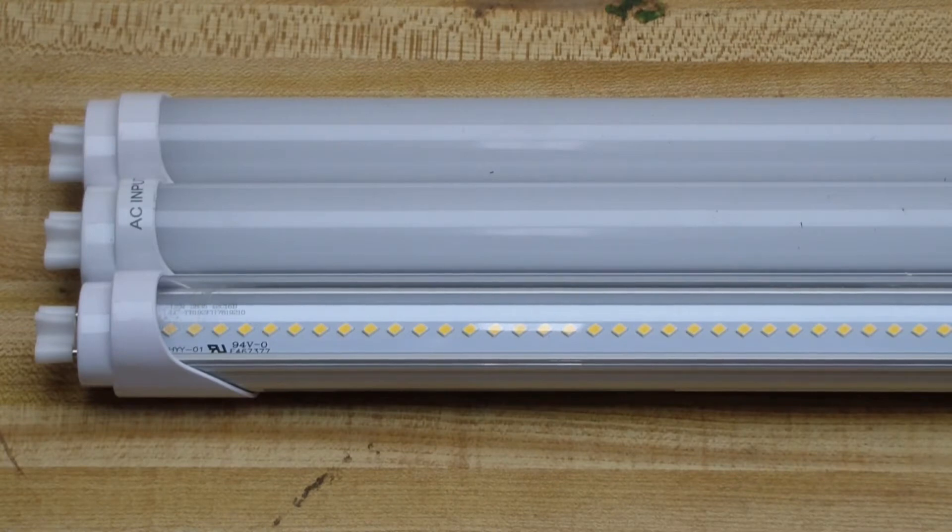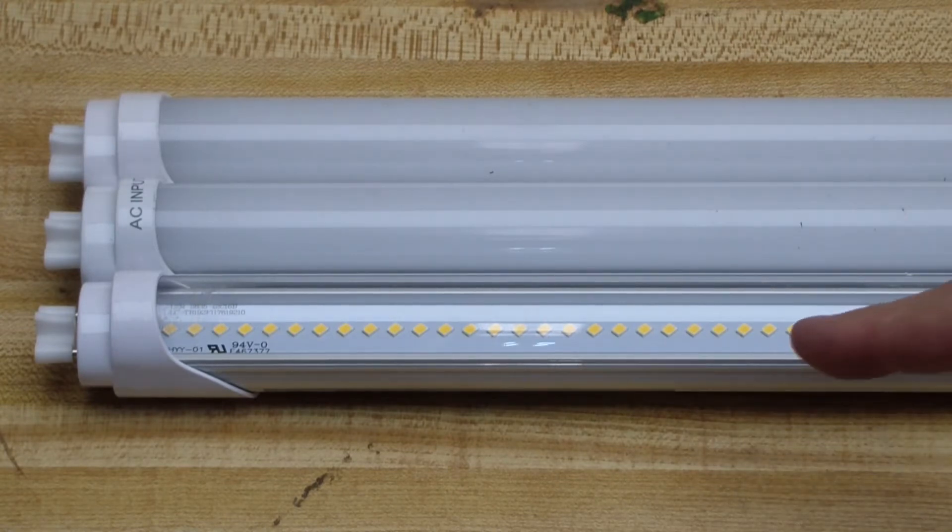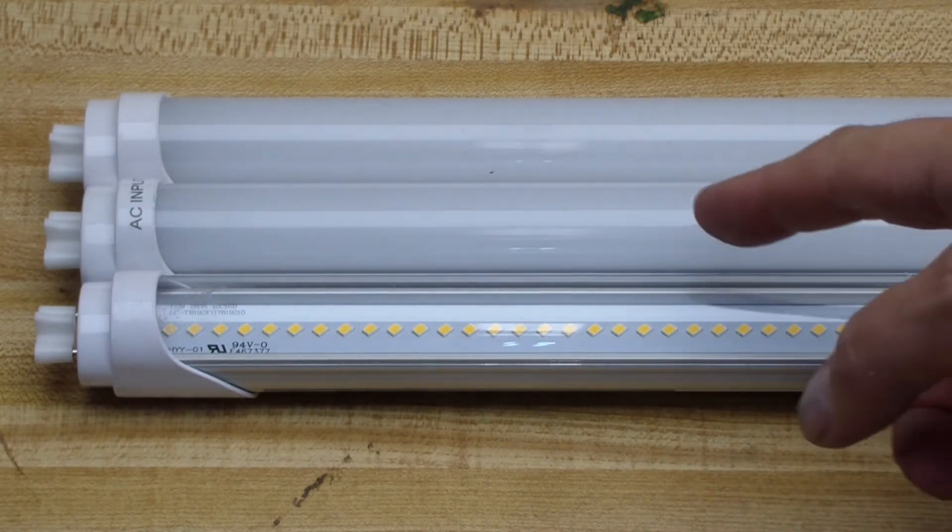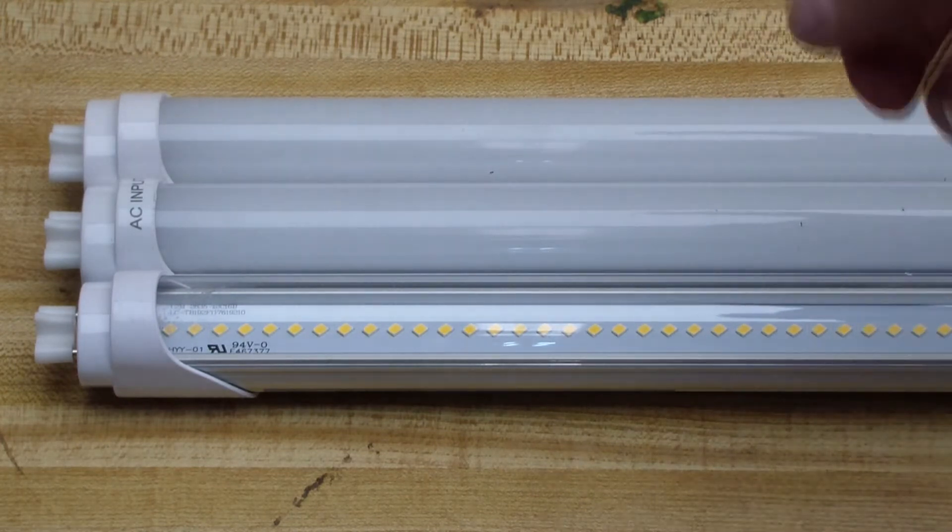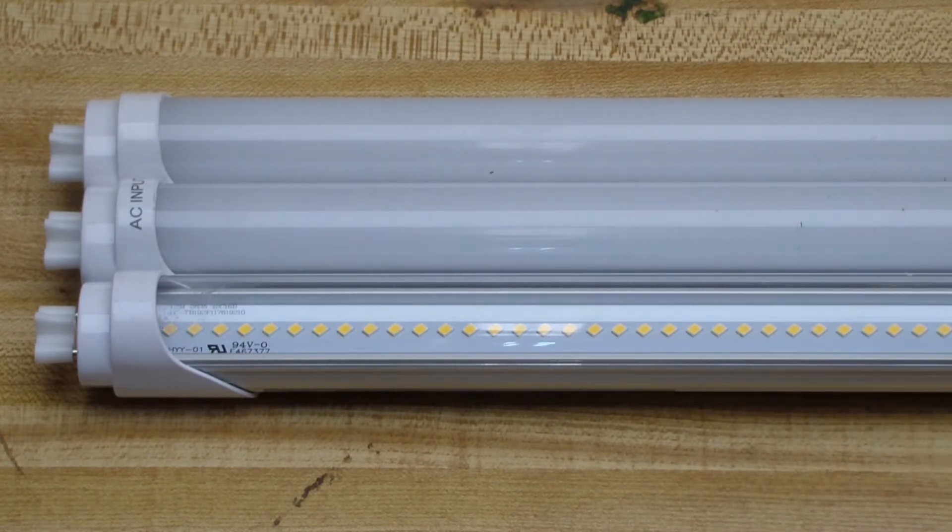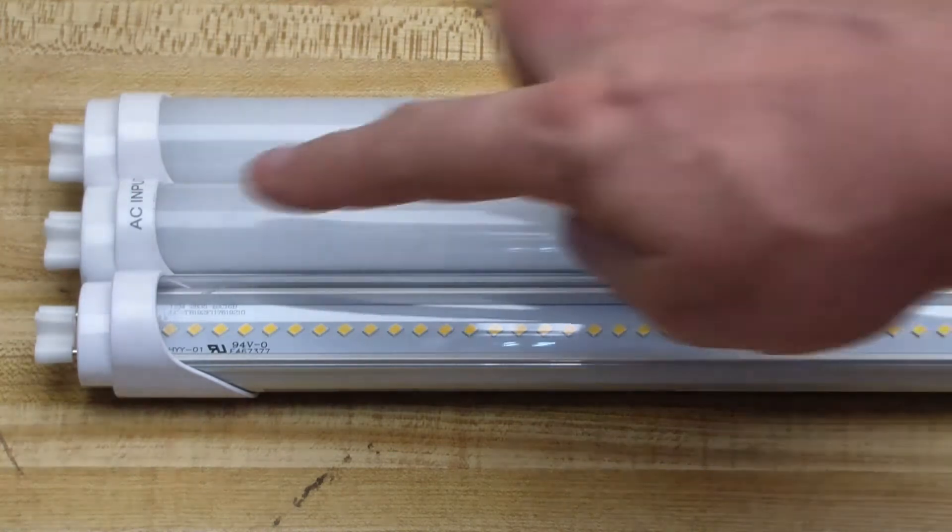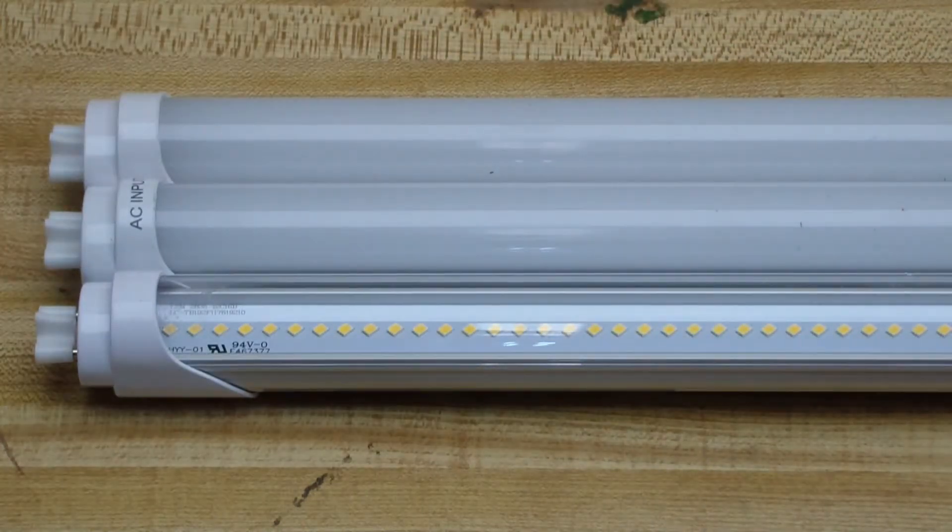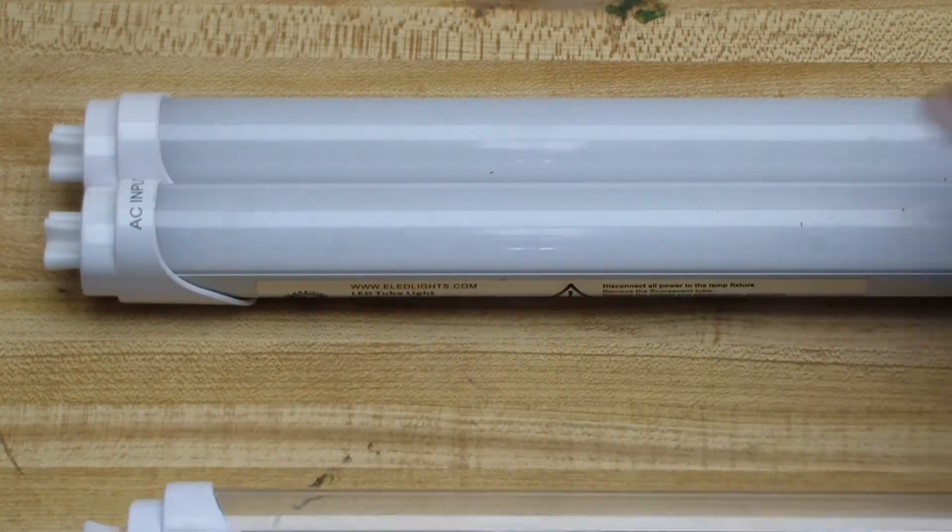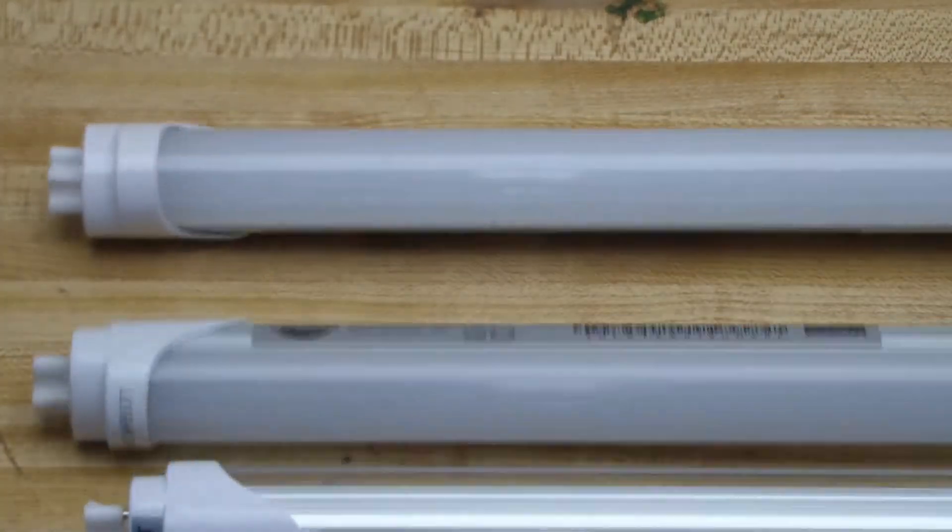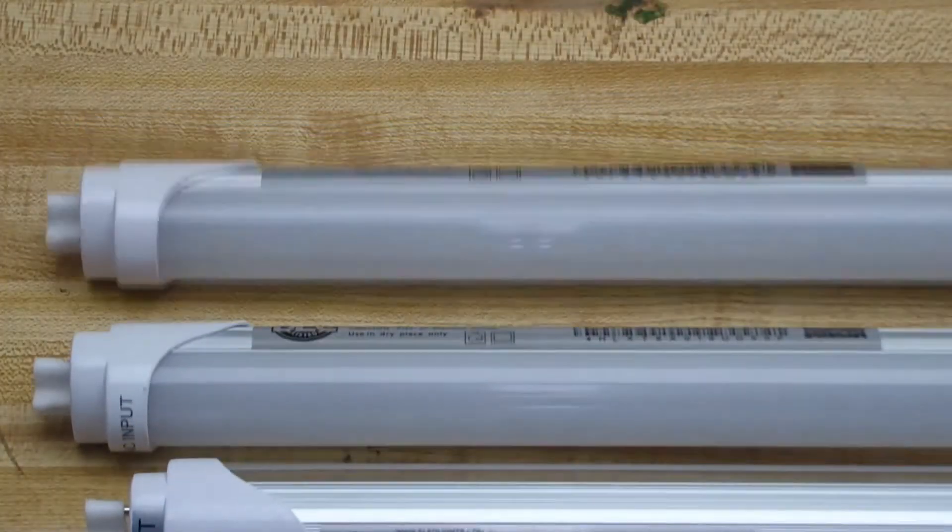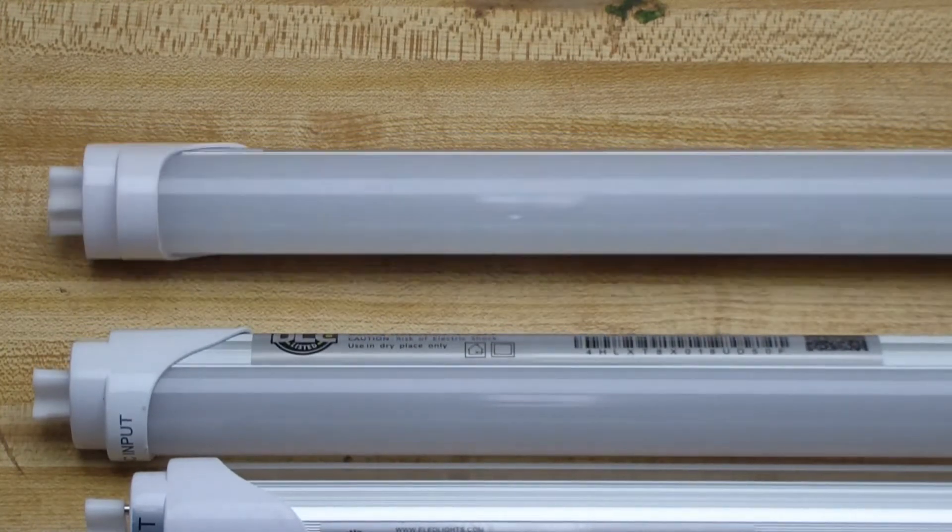Here are the bulbs out of the box. We have the 4,000 clear, 5,000 frosted, 6,000 frosted. An interesting thing to note, this one says AC input on the top. If we turn this over, this one says AC input on the back, and this one doesn't say anything. It doesn't say where the AC input is. So I'm going to mark that with a marker.